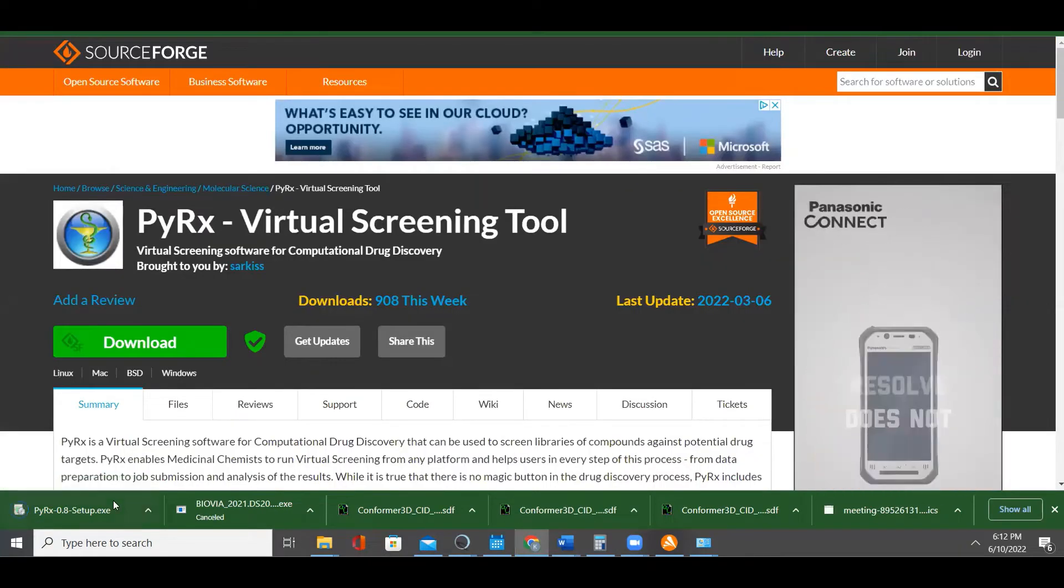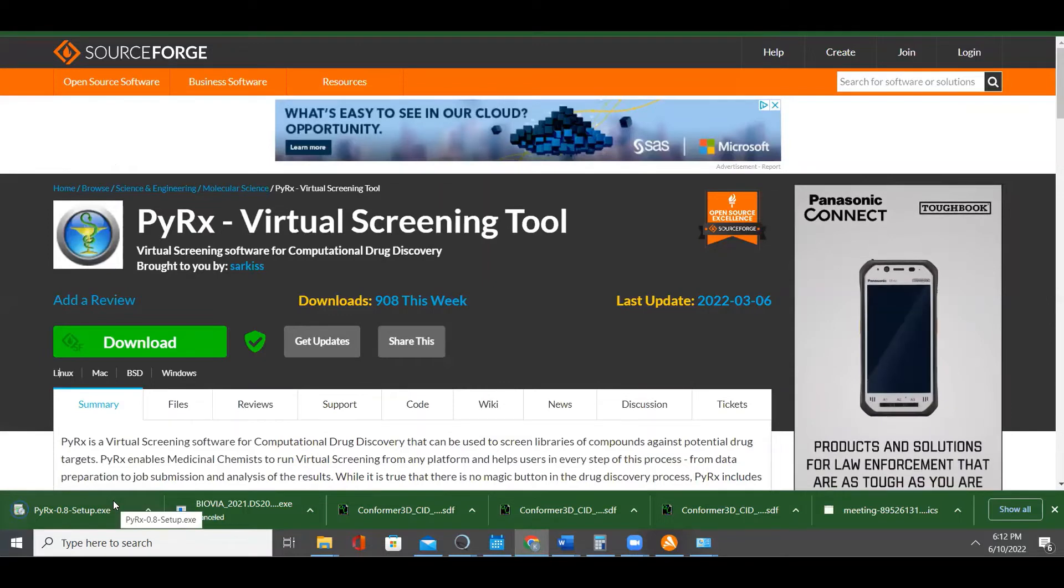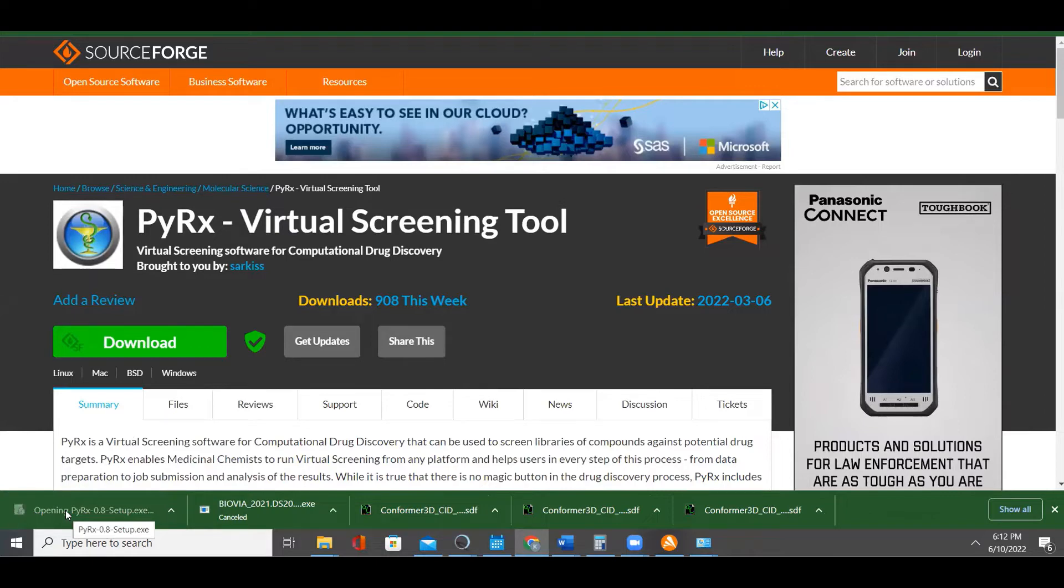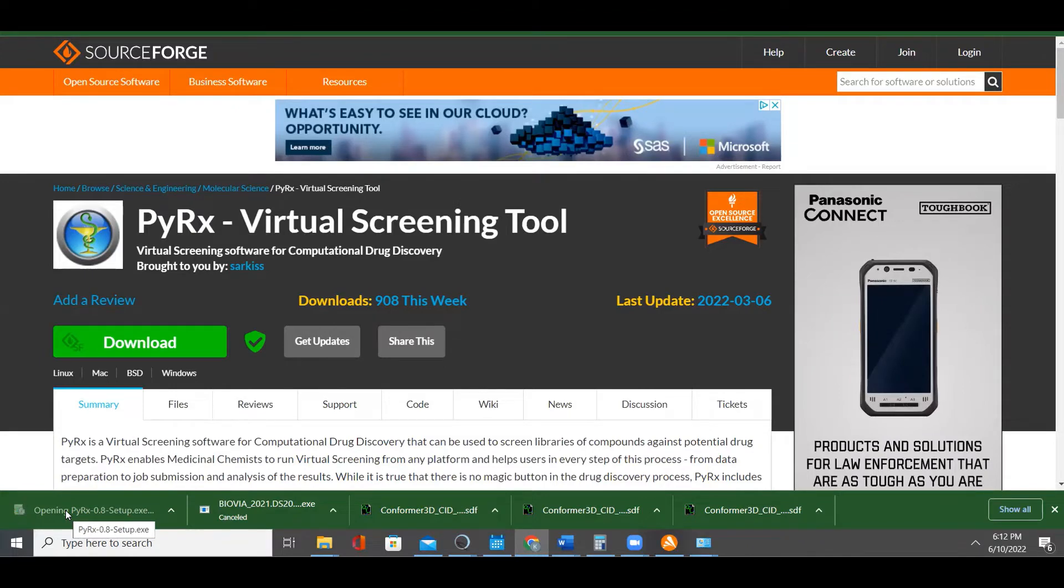So if download is completed now, just click on it and click yes and follow the prompt automatically. It's installing the program now. Can you see that? This might also take some time, like we had for Chimera.